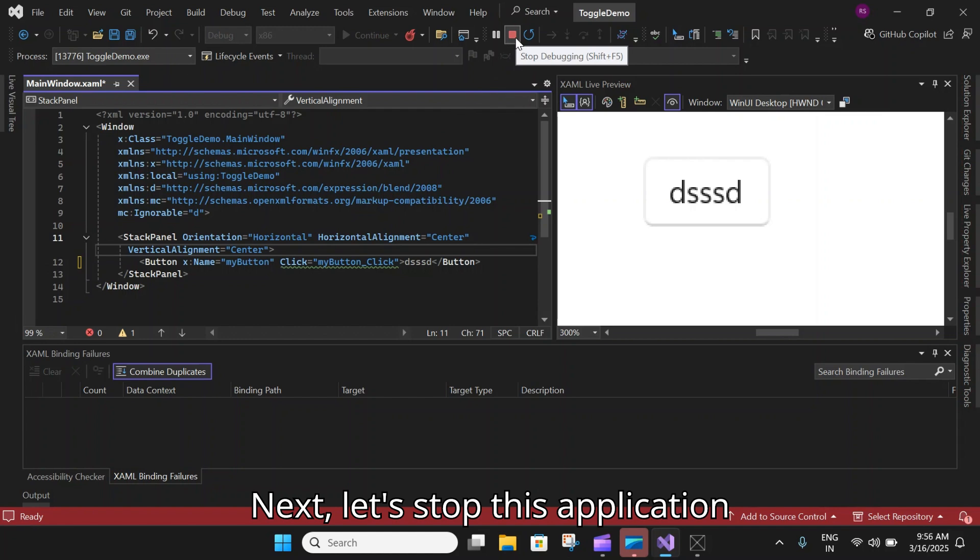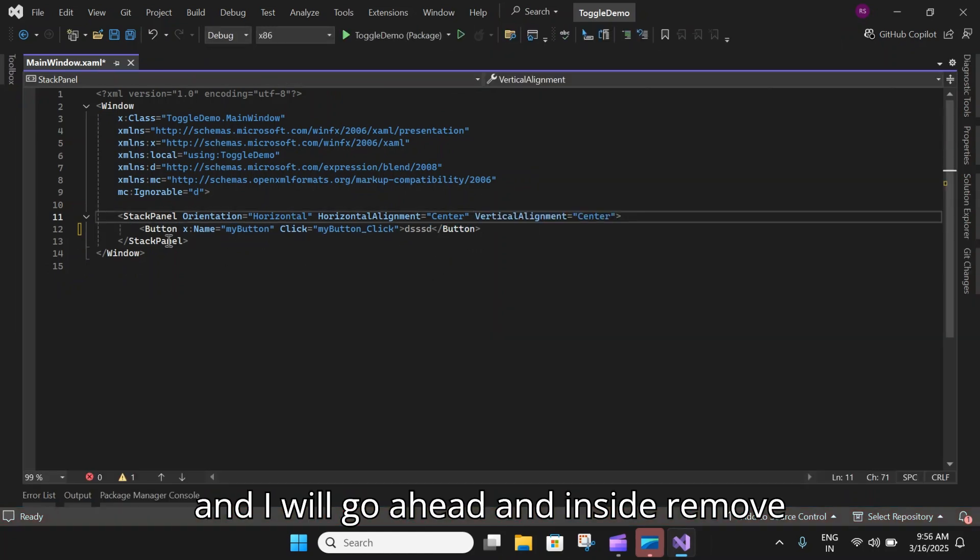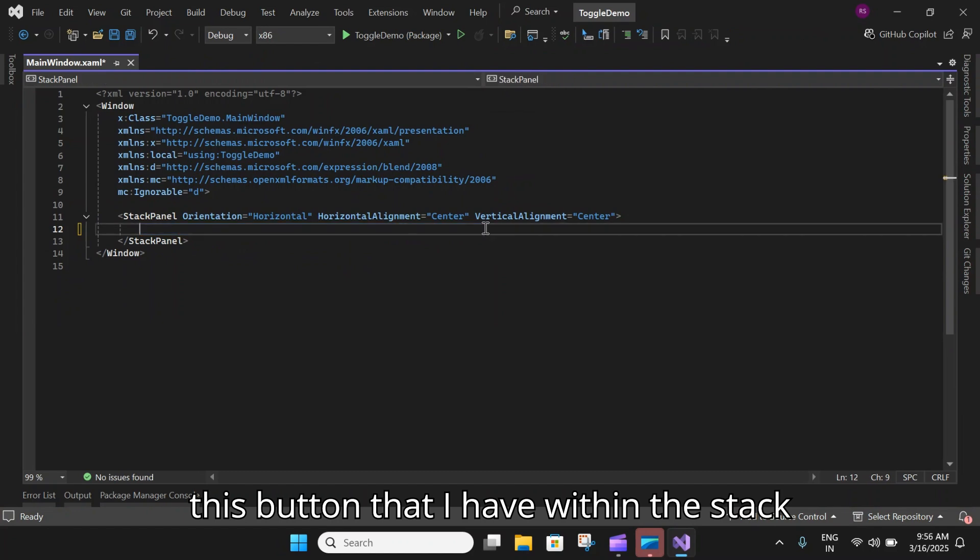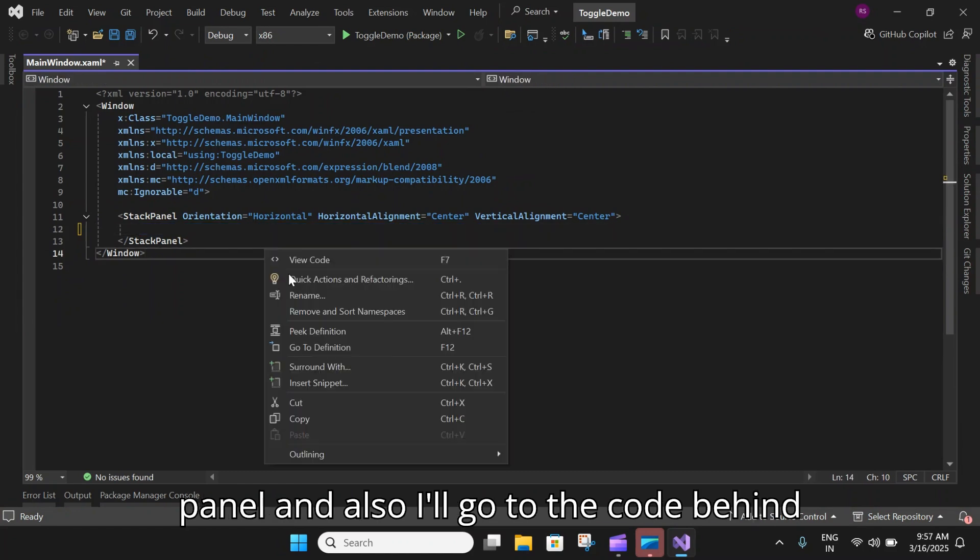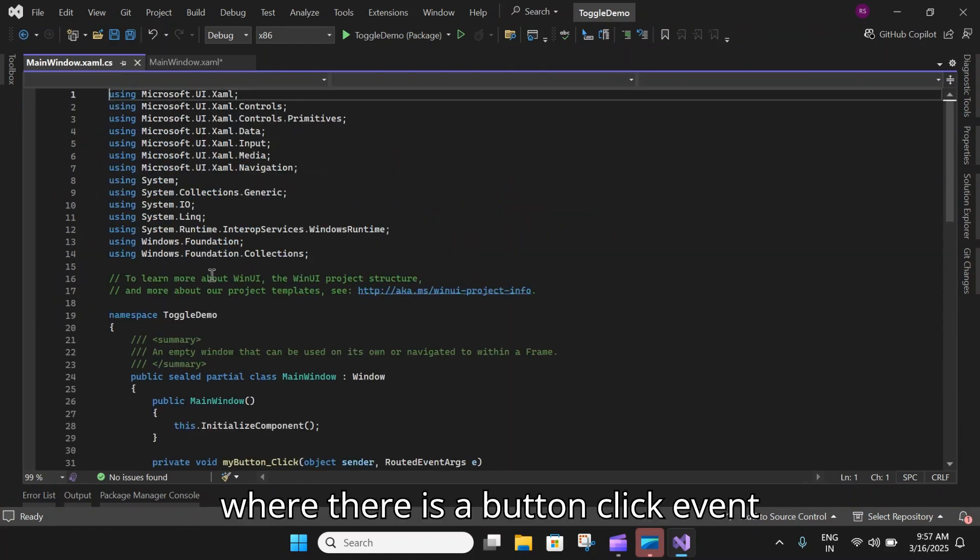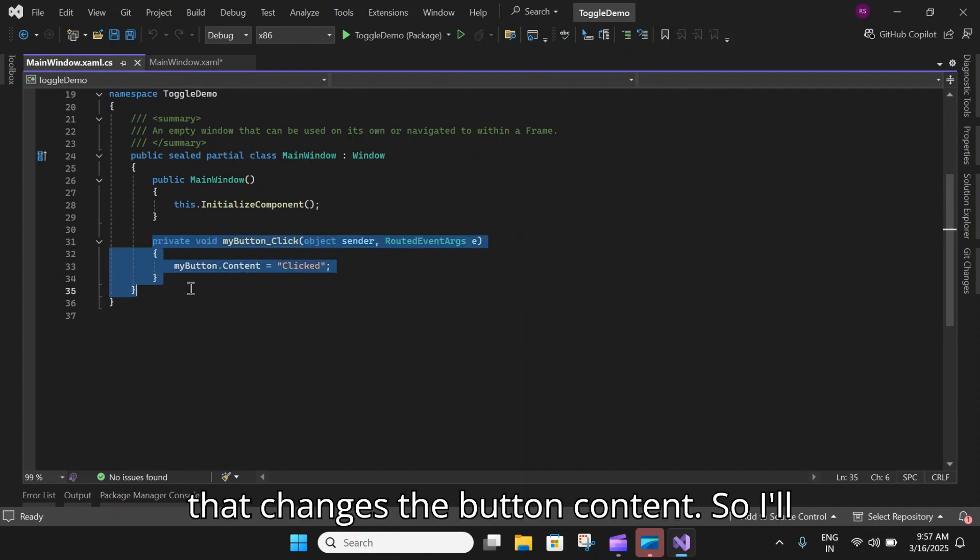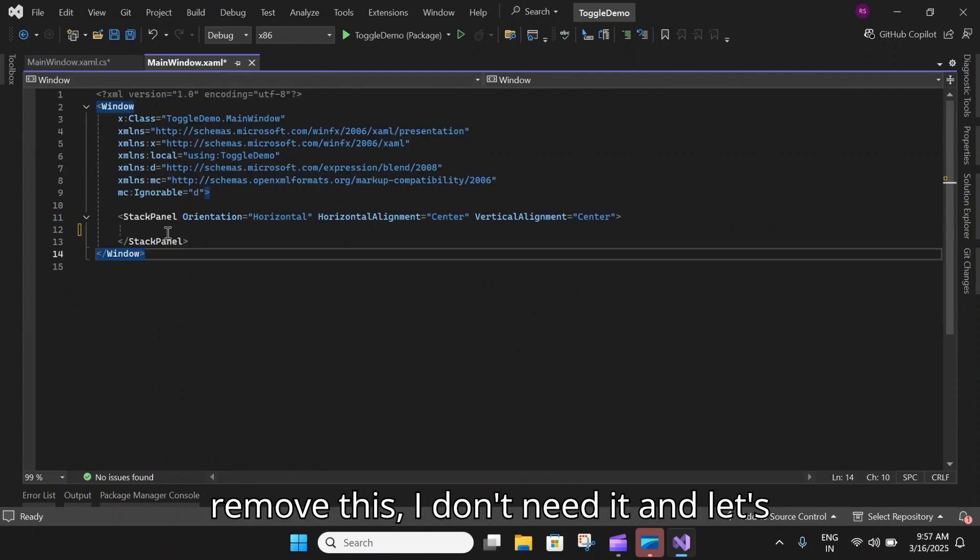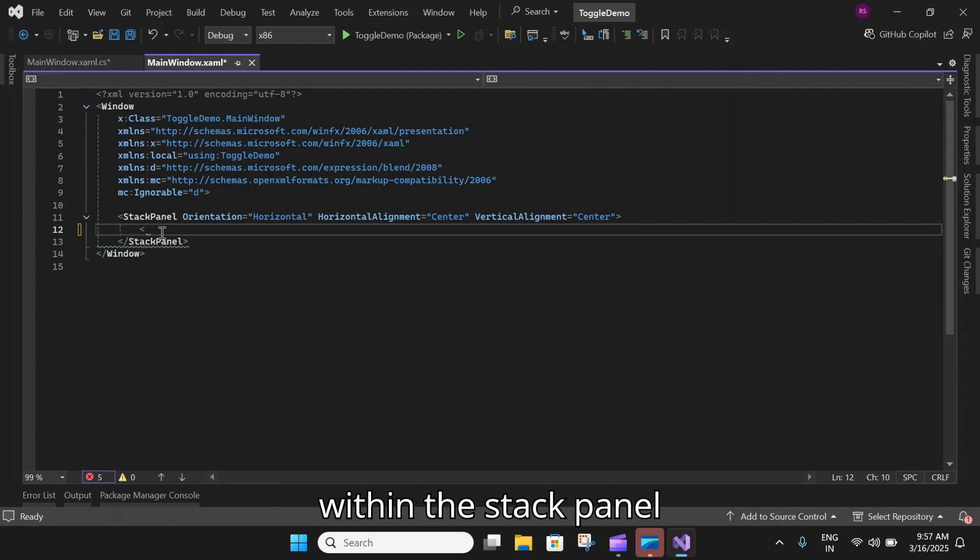Next, let's stop this application and I will go ahead inside and remove this button that I have within the stack panel. Also I'll go to the code behind where there is a button click event that changes the button content. I'll remove this. I don't need it.